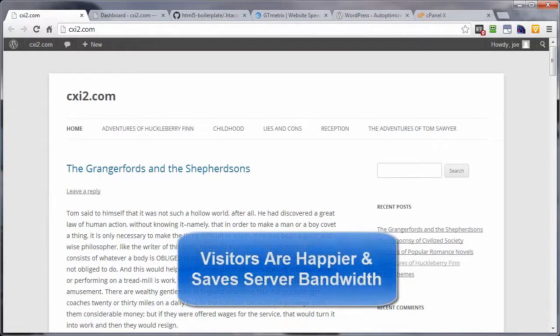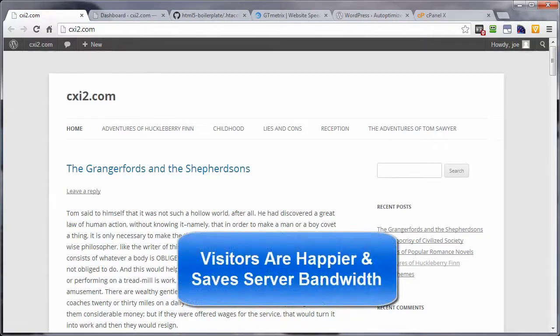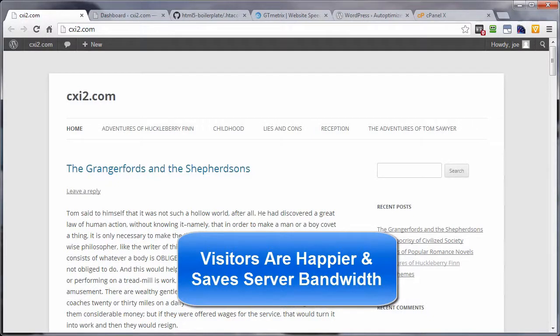So, not only does your visitor experience a much faster load time on your site, but you're saving a ton in bandwidth as well.